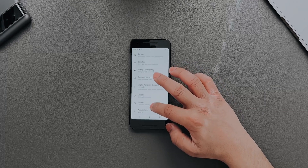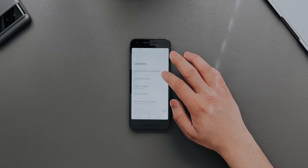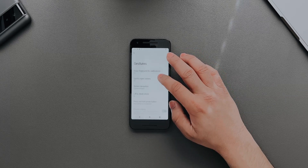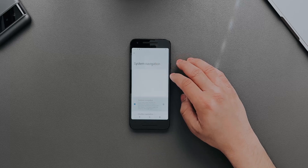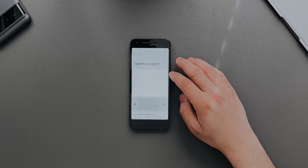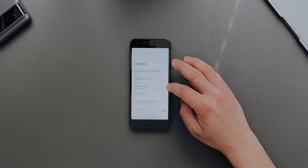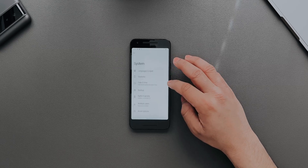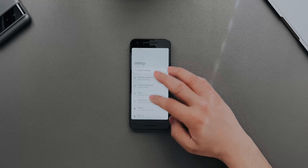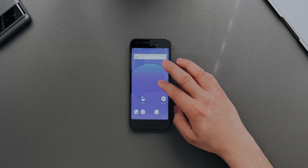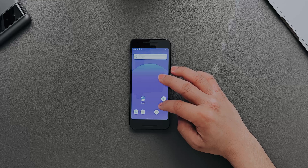Quickly going into System, I'll change the gestures to gesture navigation. Surprisingly, it's not that laggy — to be very honest, I expected it to be crazy laggy, but it's not that bad. As you can see it is a bit laggy, but not that much.